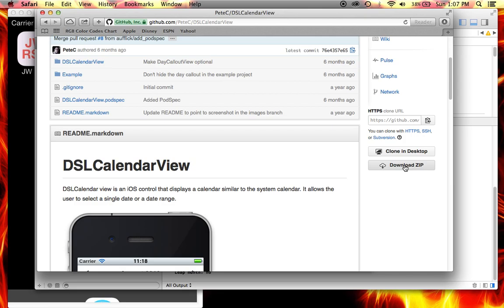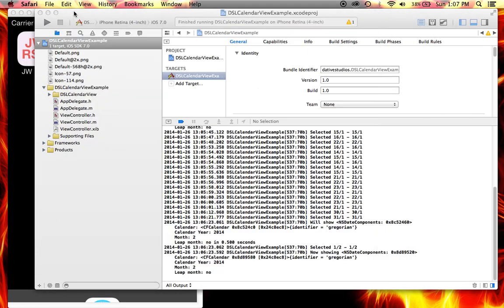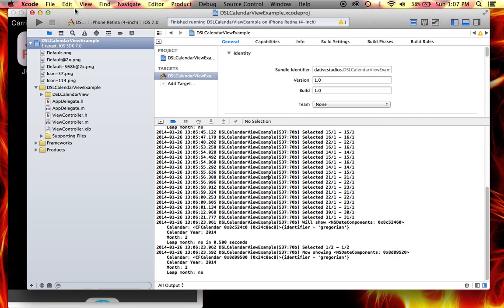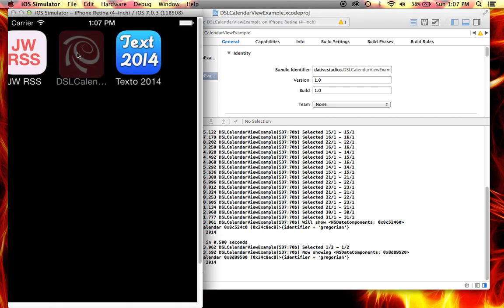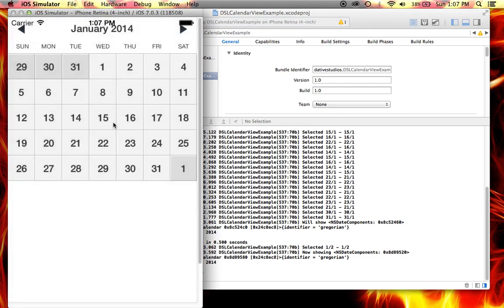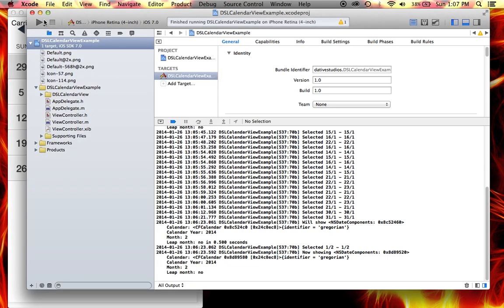So just download the zip file and open up this project DSL calendar view example and then you can run it. Now right now this one is not allowing you to select a range but you can modify that.